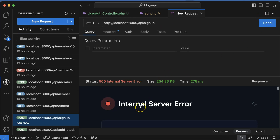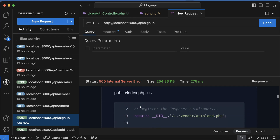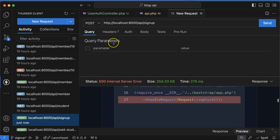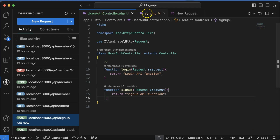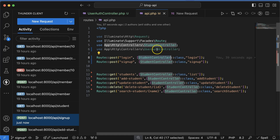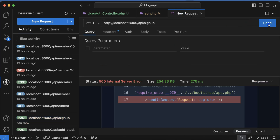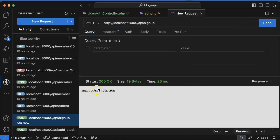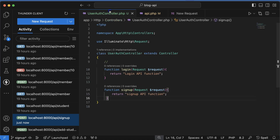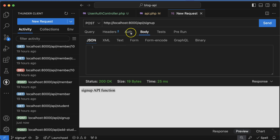Now let's test the URL in Postman. Open a new request, select POST, and hit the signup URL. We're getting an issue — by mistake I referenced the wrong controller. After fixing it to UserAuthController you can see the signup API function is getting called. Perfect.